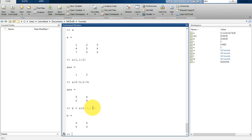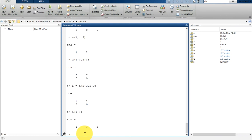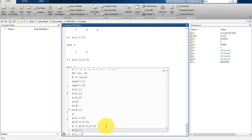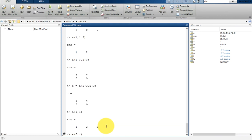The colon operator without start and end values specifies all elements in that dimension. For example, A(1,:) prints all values of the first row: 1, 2, and 3. Similarly, A(3,:) prints all values of the third row.